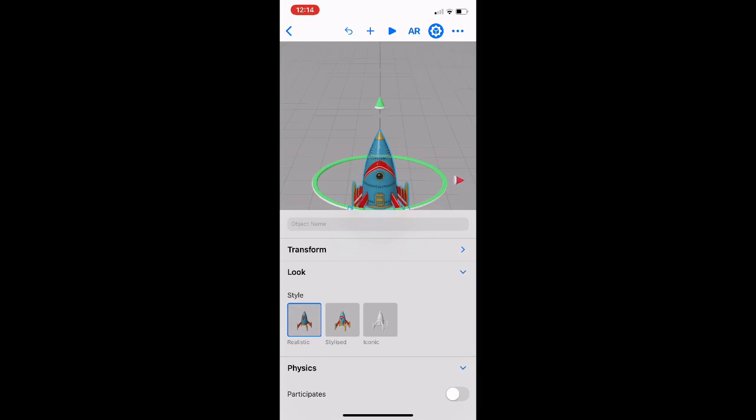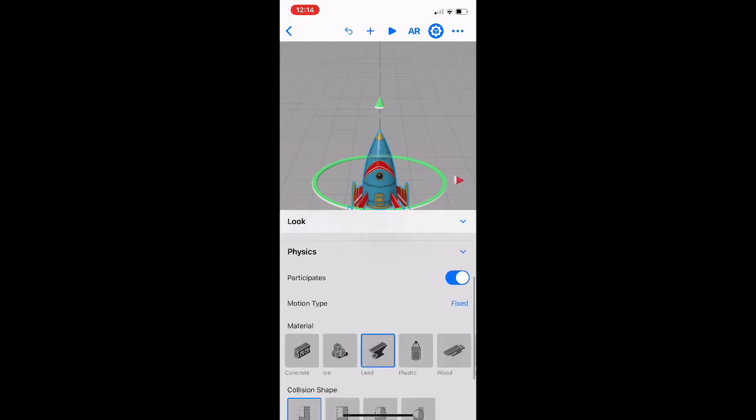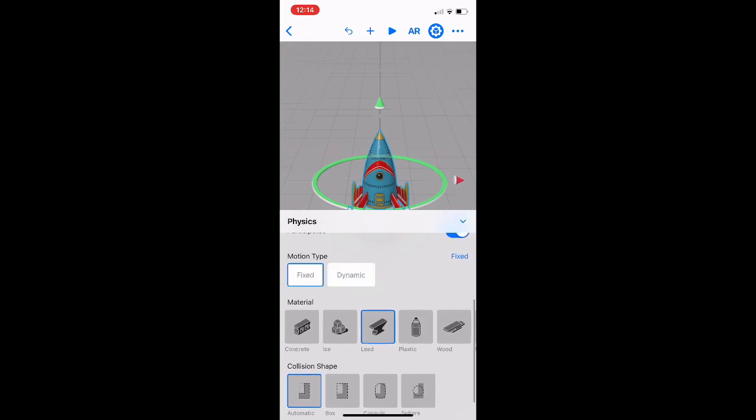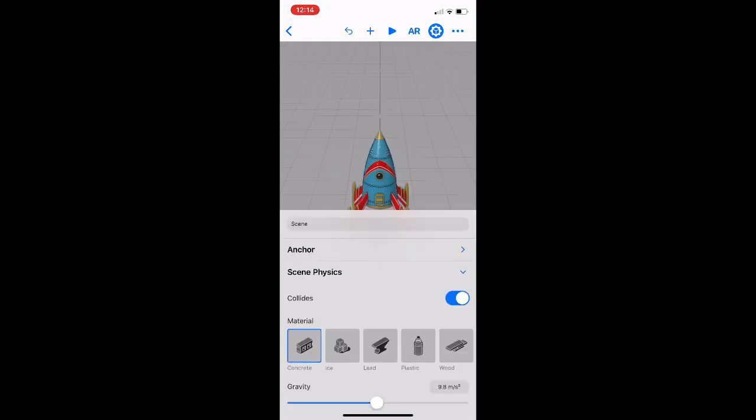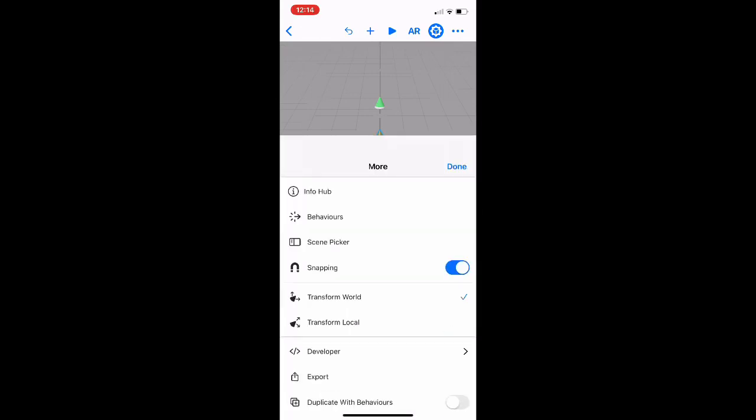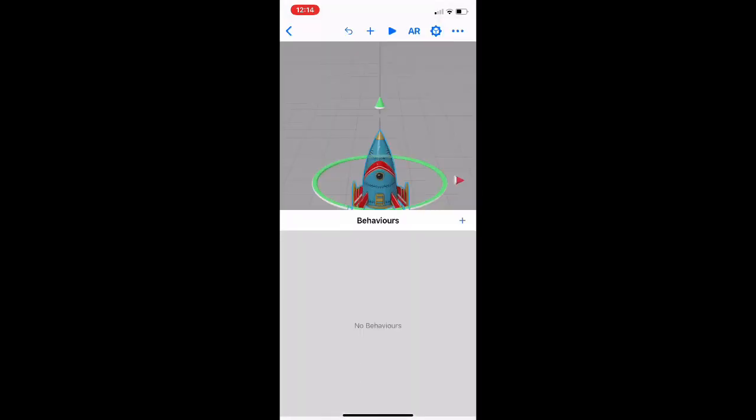So what we can do is apply some physics to it straight away. We can say what kind of material does it actually react like. I'm going to have it really solid, like a metal or lead kind of feel and interaction there. And we can start actually playing around with the different things there, which is pretty cool.